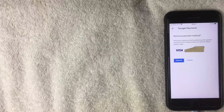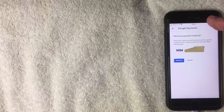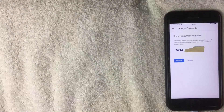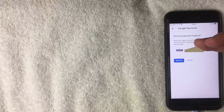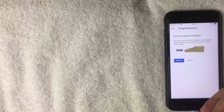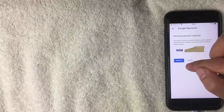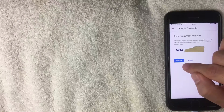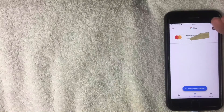A warning pops up that says 'Remove Payment Method.' It lets you know that if you remove this payment method, you cannot use it for any other Google products or services, and if you want to use this card again you'll need to add it back. Since I'm not using this debit card anymore, I'll go ahead and click the blue Remove button.